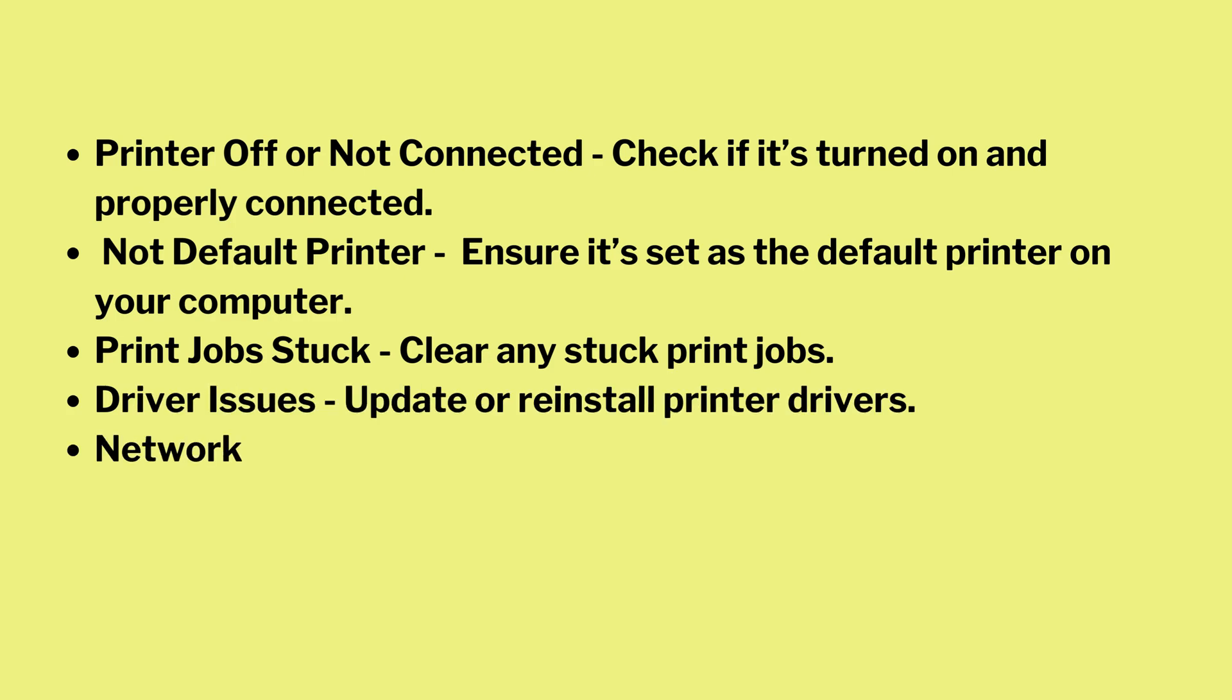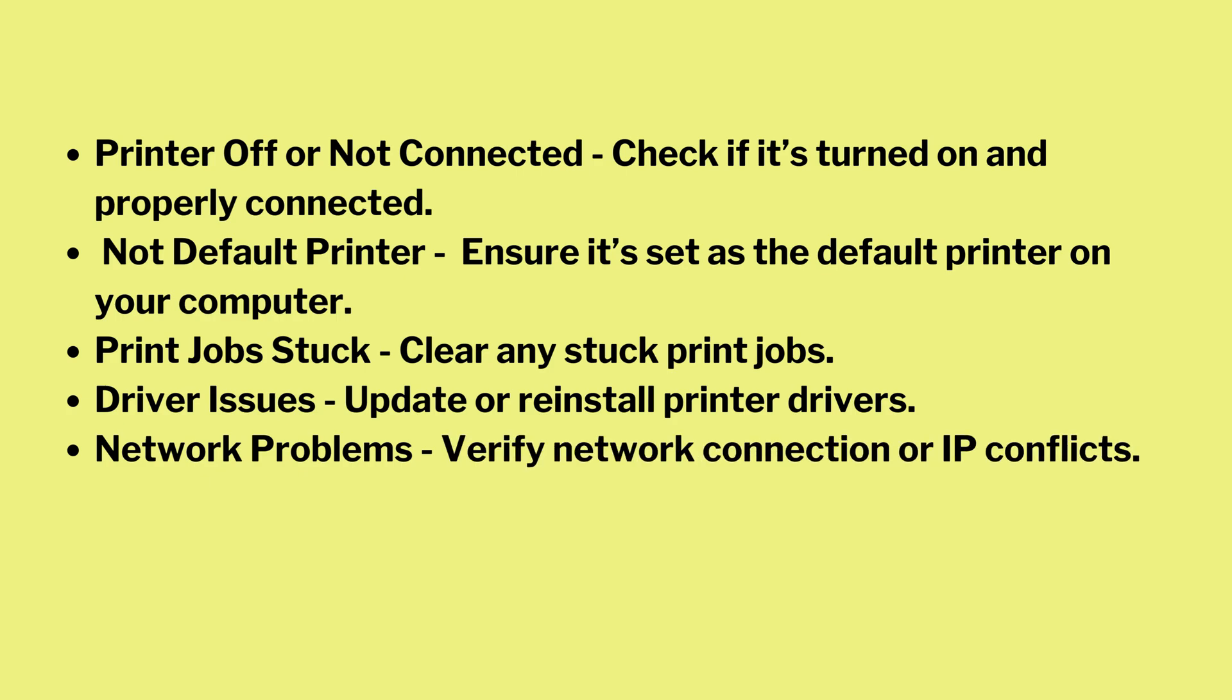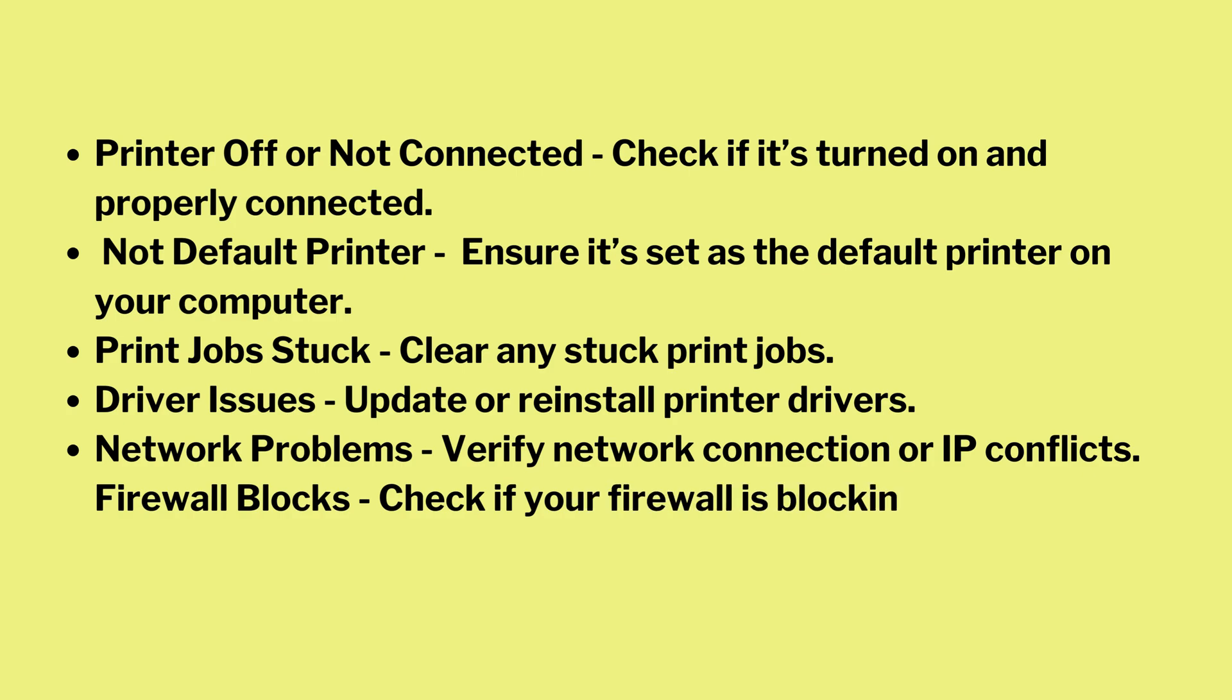Network problems - verify network connection or IP conflicts. Firewall blocks - check if your firewall is blocking the printer.